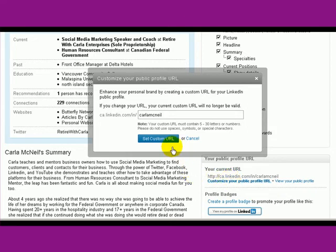That's all you have to do — then you set your custom URL. It's that easy.